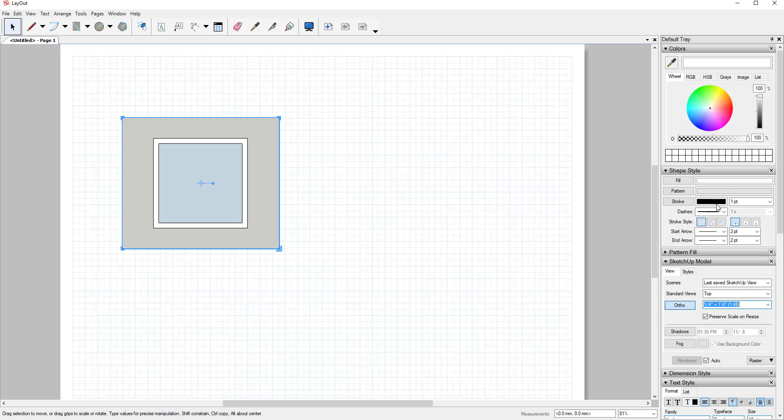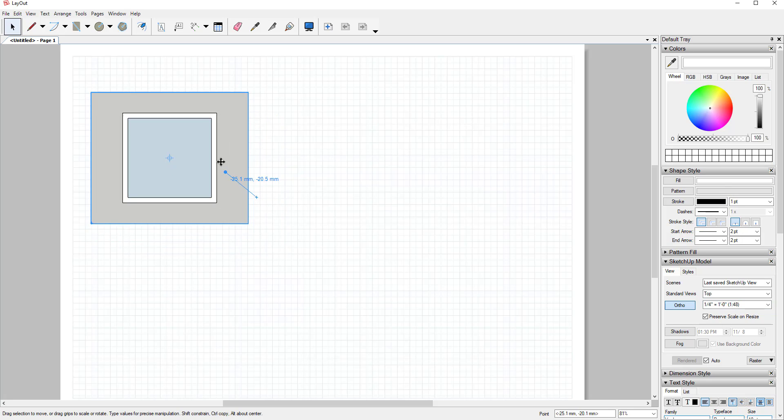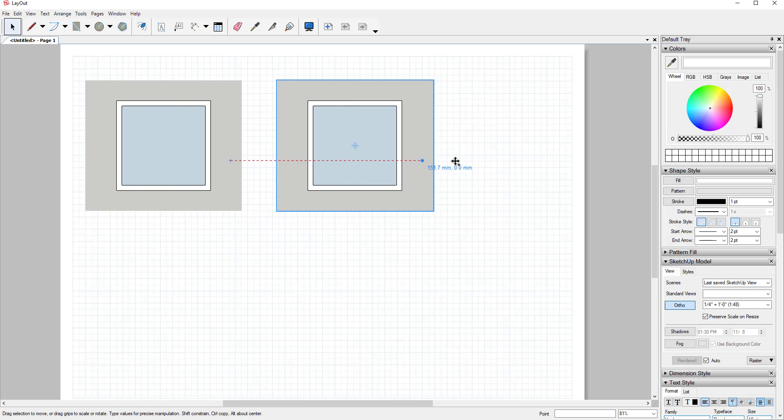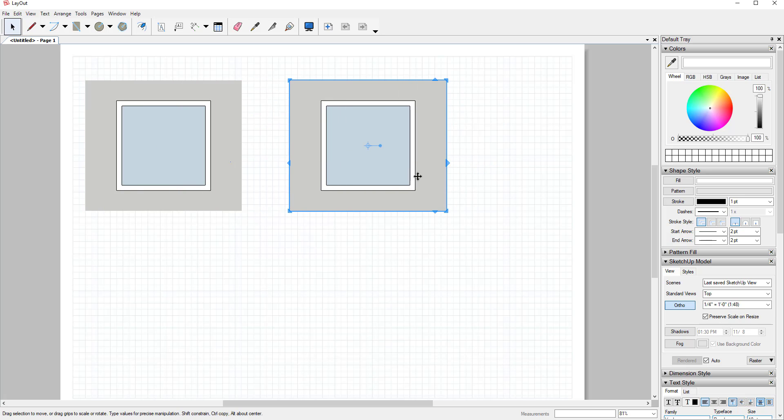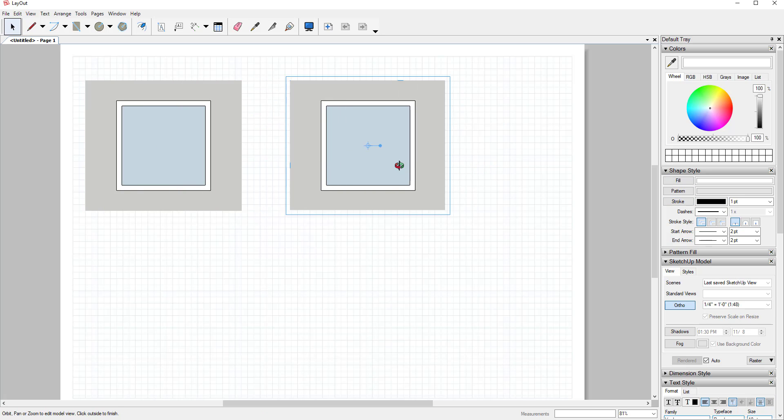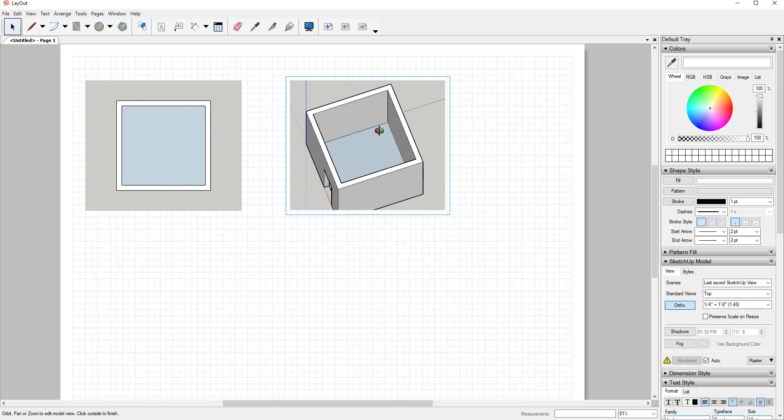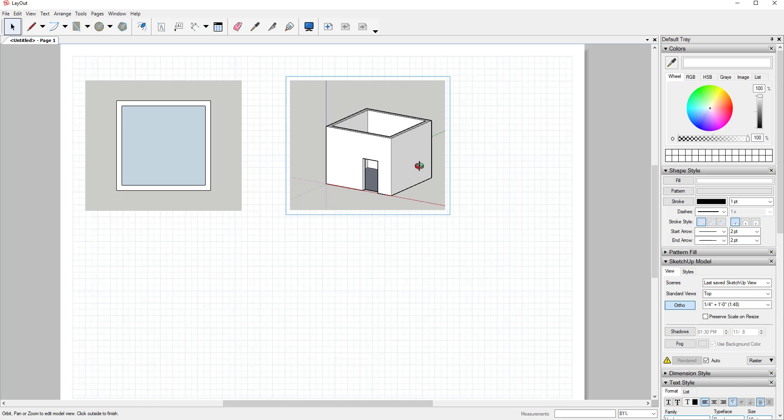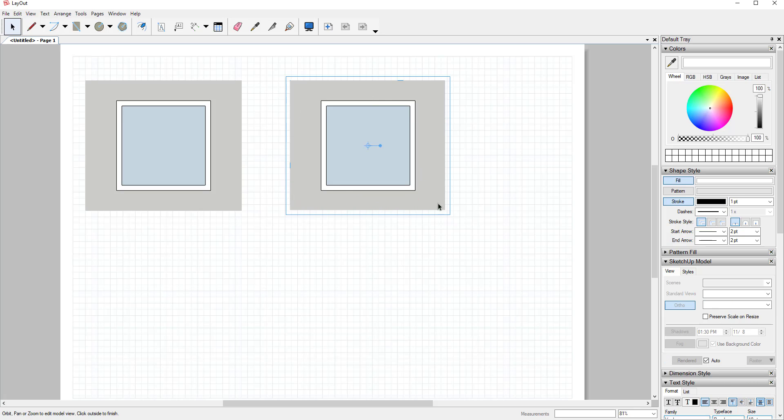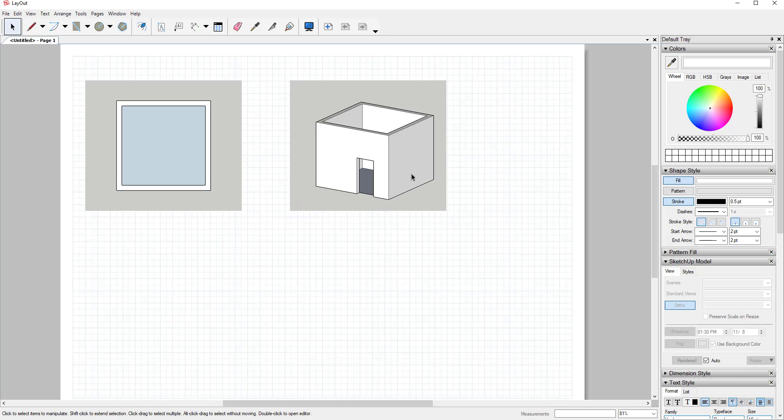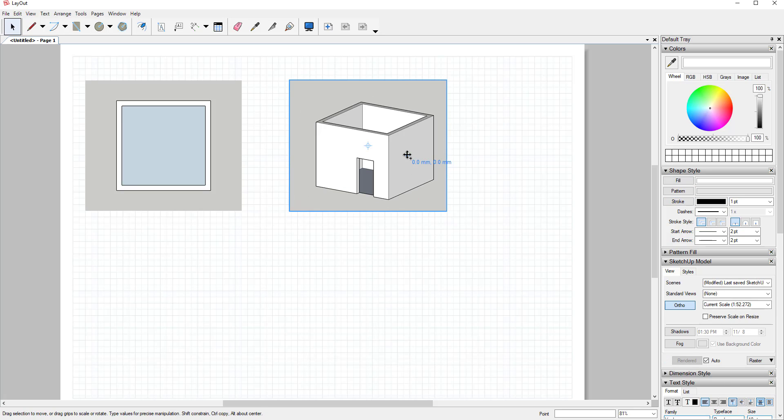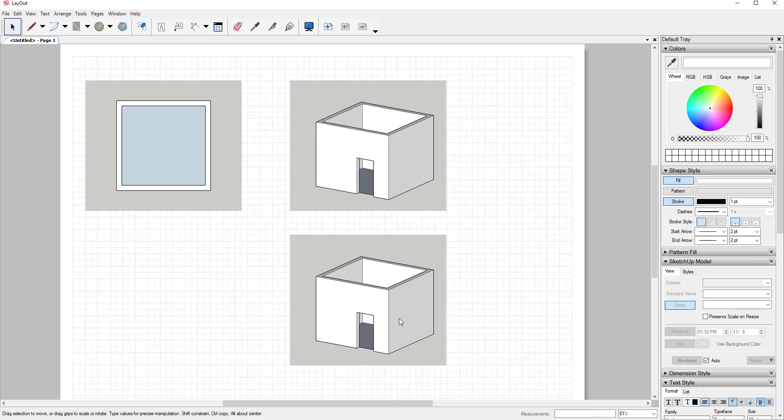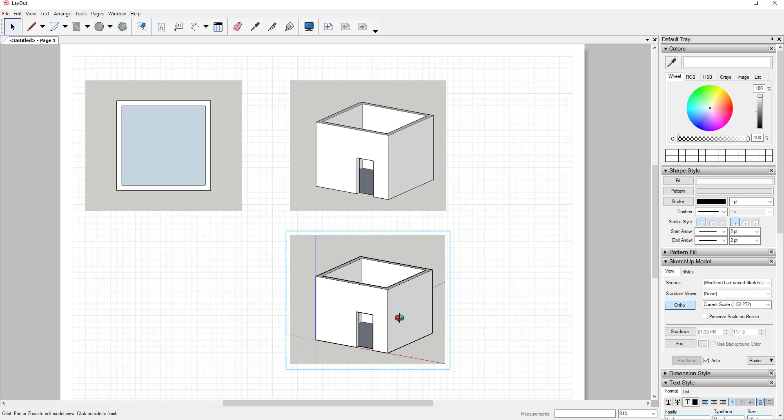Pro version also comes with access to the Style Builder. As you probably know if you've watched any of my styles videos, SketchUp comes with a bunch of built-in styles that allow you to change the way your models look. You can change your lines so they're more sketchy edges and that kind of thing. But this program allows you to create custom line styles.